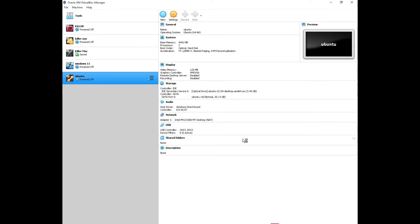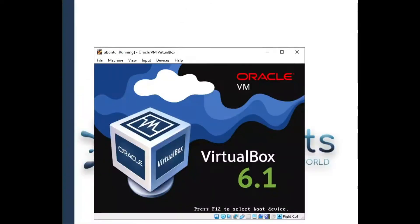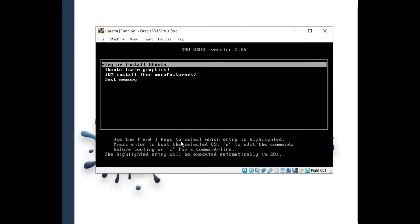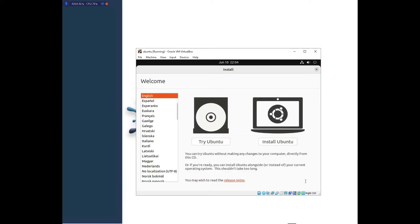The VM should pop up on screen. Minimize the background so we only have it in focus. The virtual machine is starting and loading. Once it's up you'll see the Ubuntu background. From here you'll see the Ubuntu installation welcome page. 'Try Ubuntu' lets you test it first, but since we want to install Ubuntu, proceed to install.